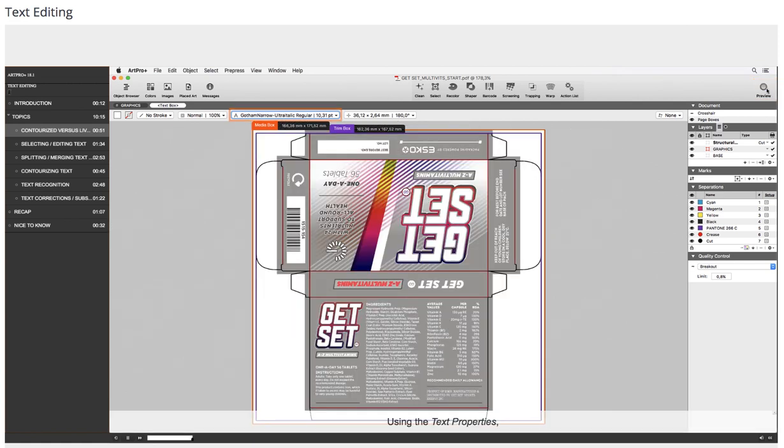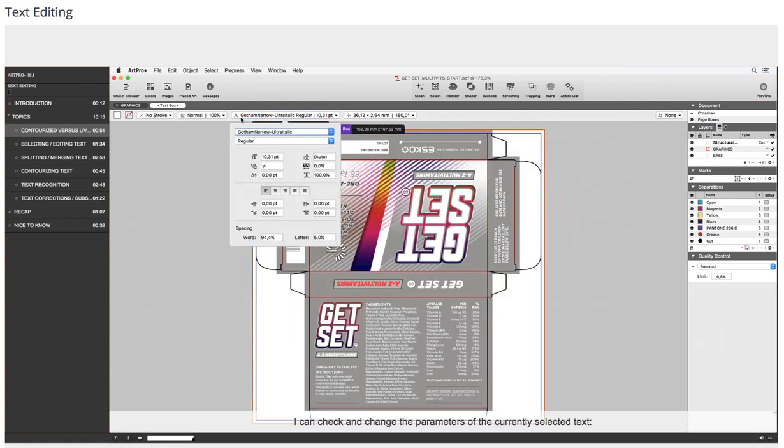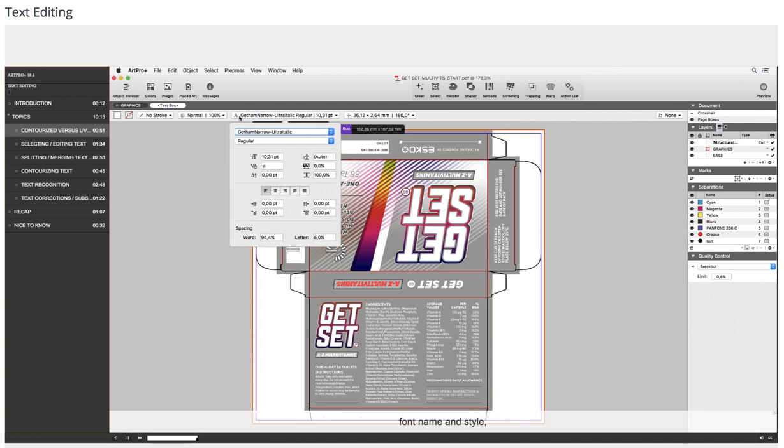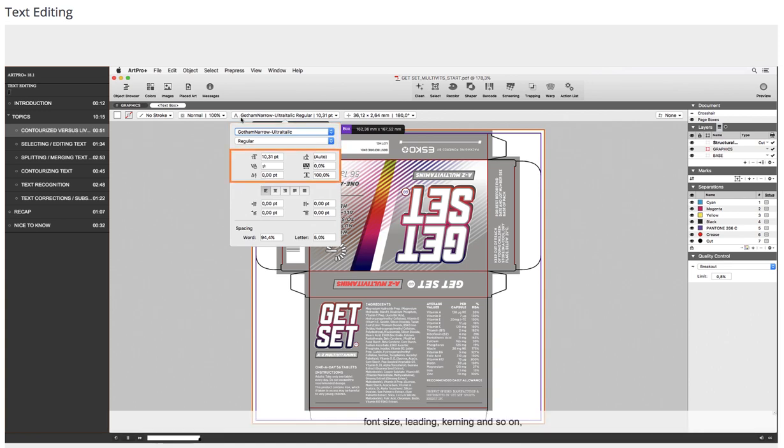Using the text properties, I can check and change the parameters of the currently selected text: font name and style, font size, leading, kerning, and so on.